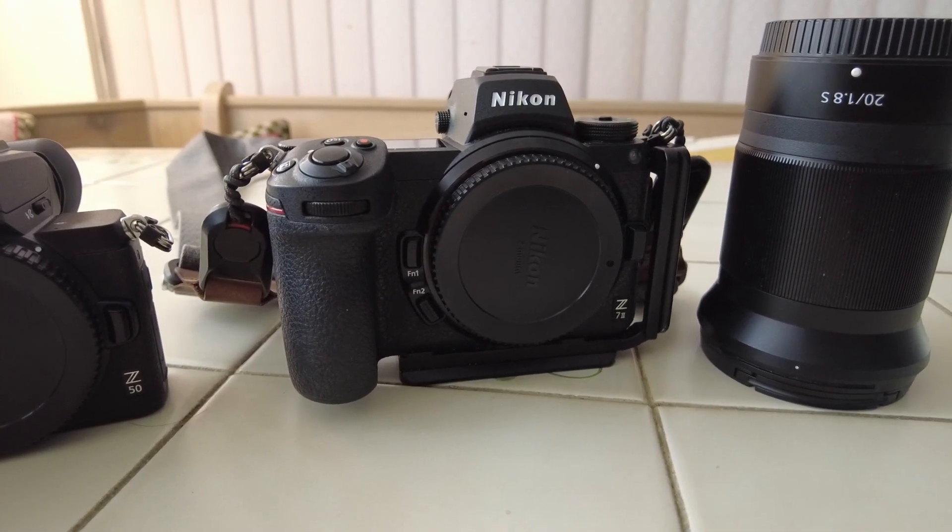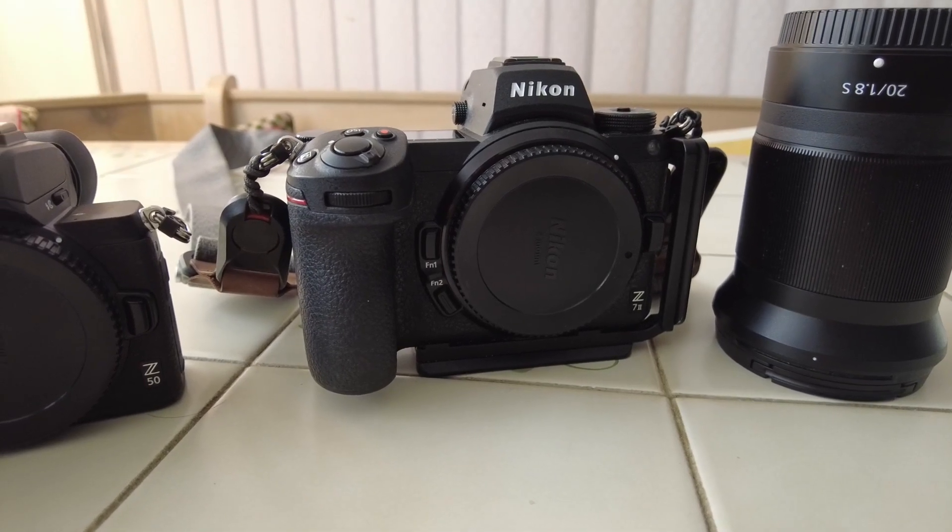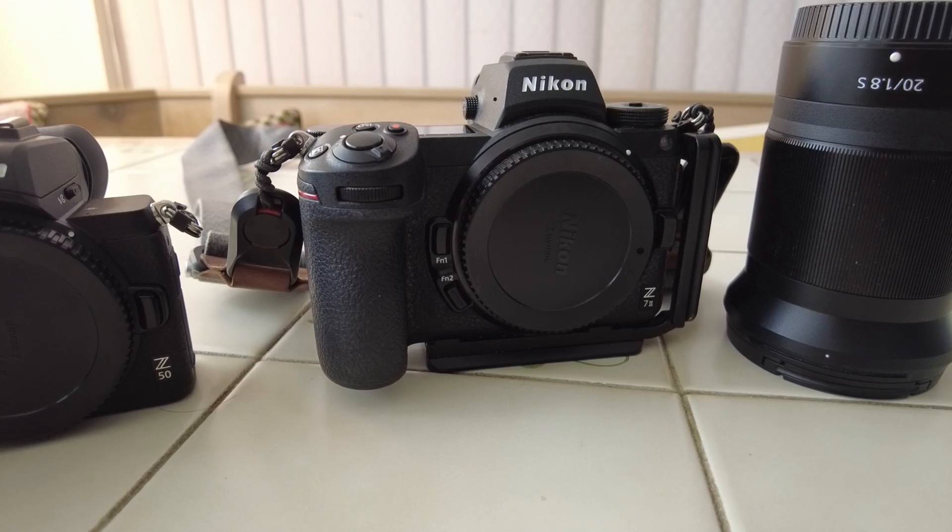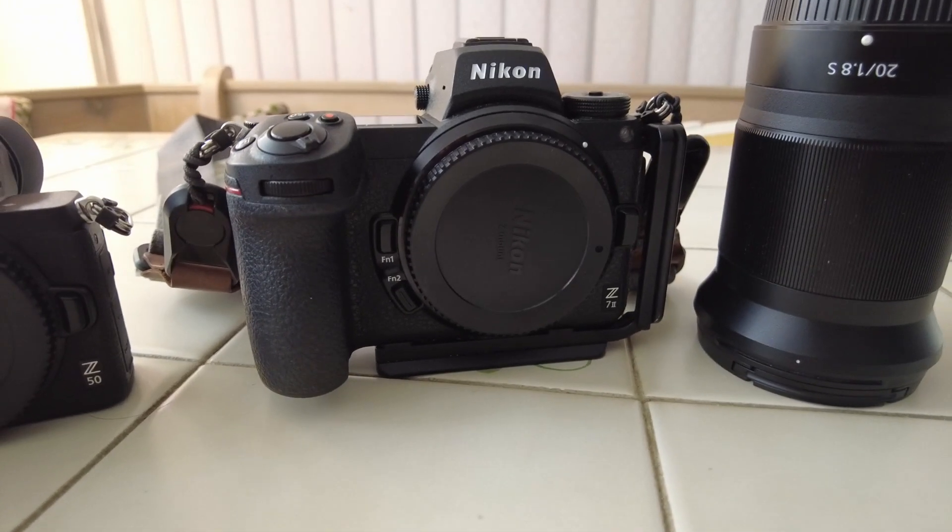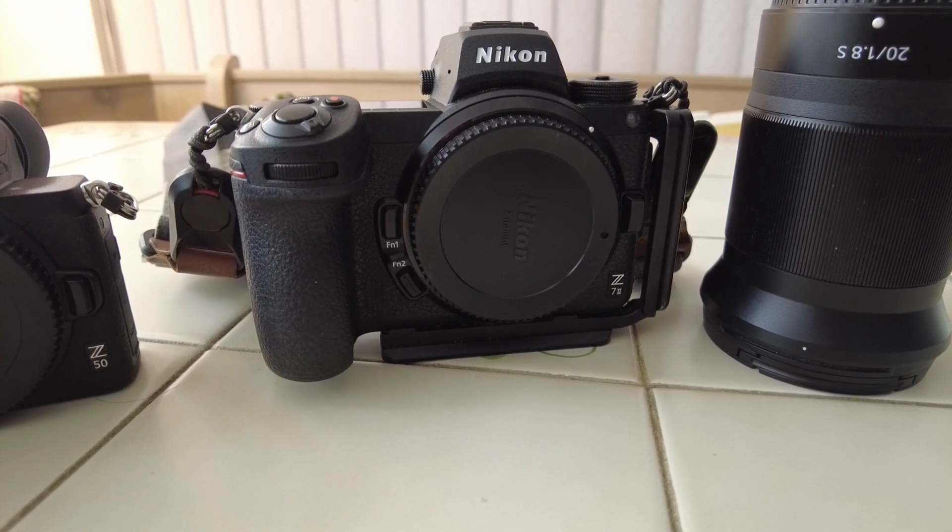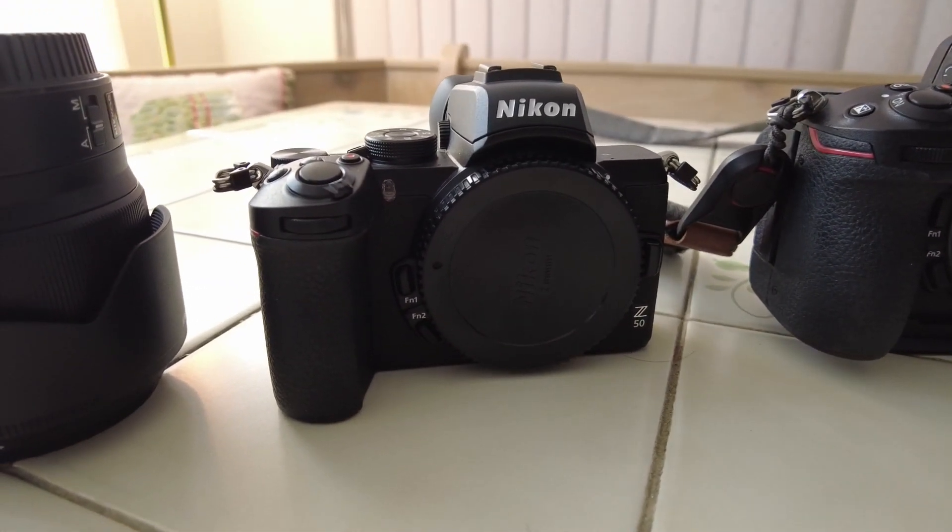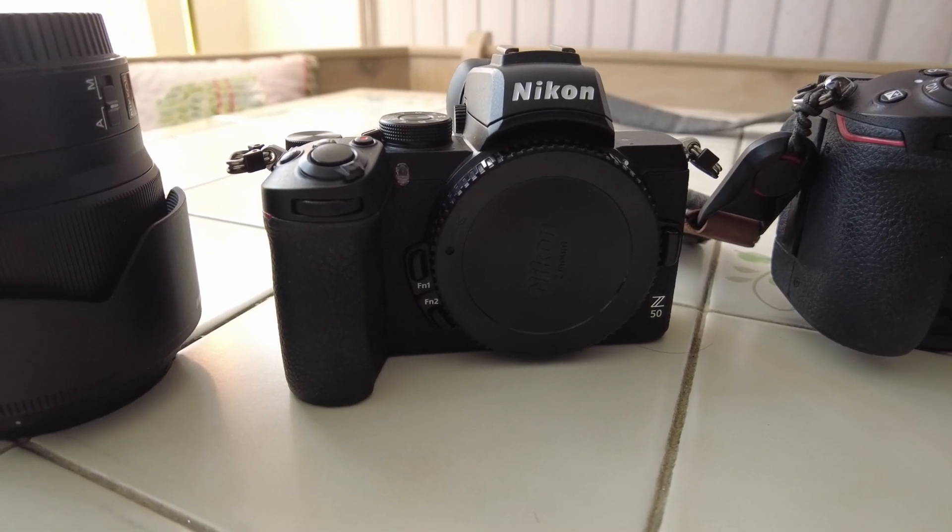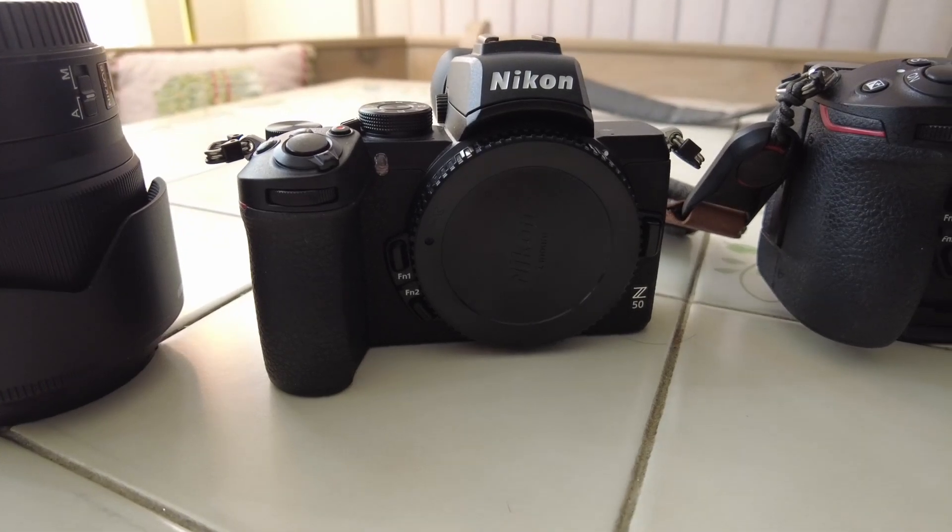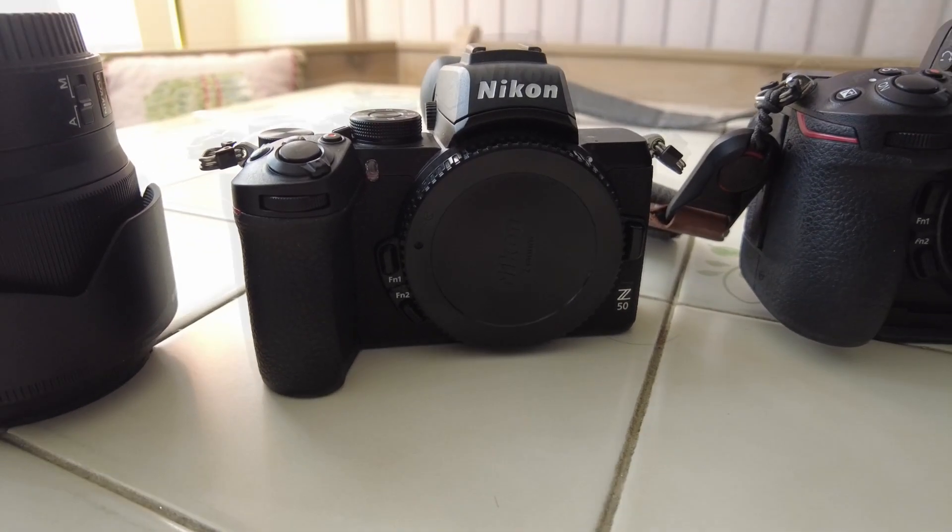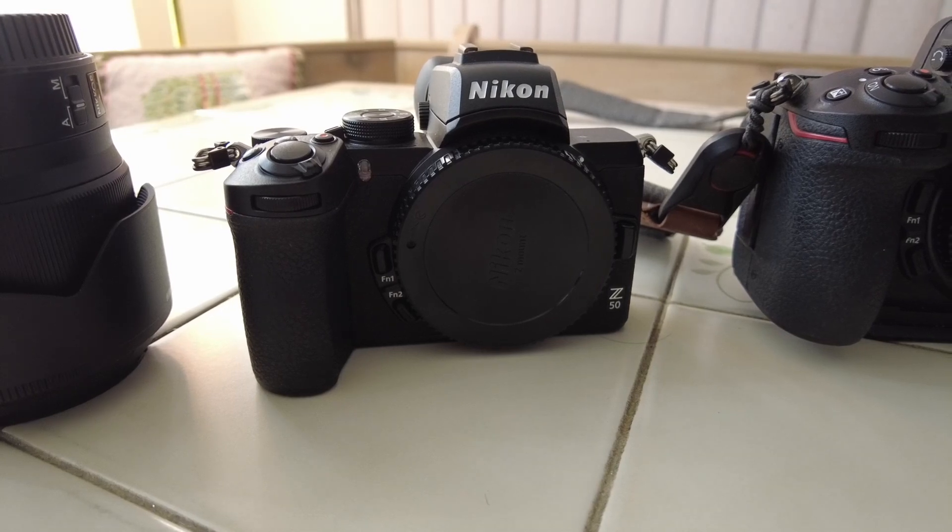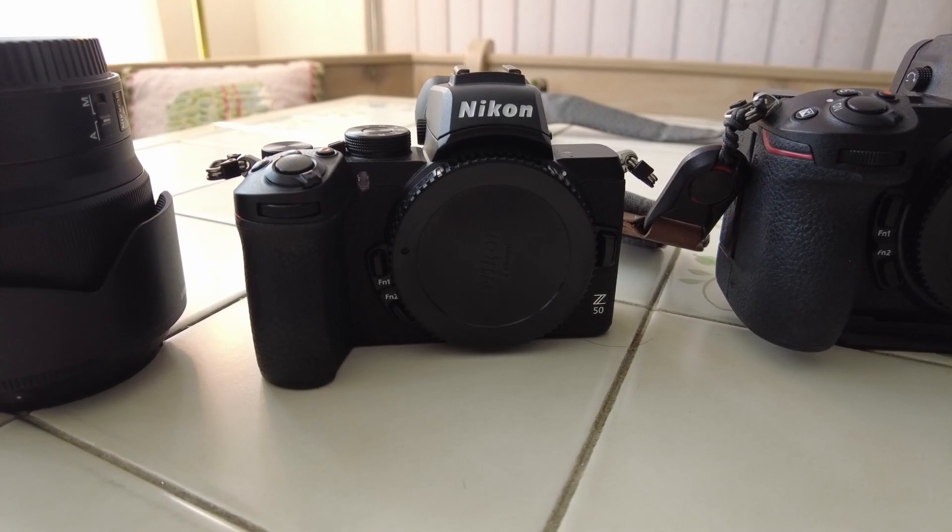But again, it's more to see during processing. Can we get pretty close between using the filter, which is going to be on the Z7 II versus a camera that's already been converted, which is this little Z50 here. And don't sell this Z50 short, this is a fine little camera. So that's the experiment. I'm going to shoot everything at ISO 100.